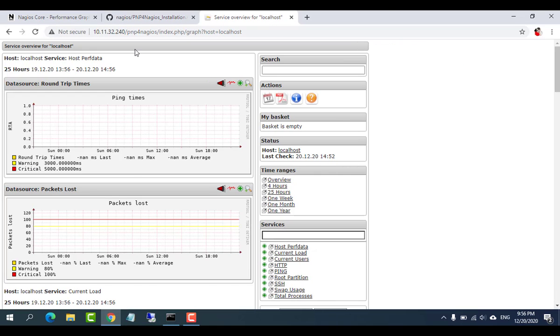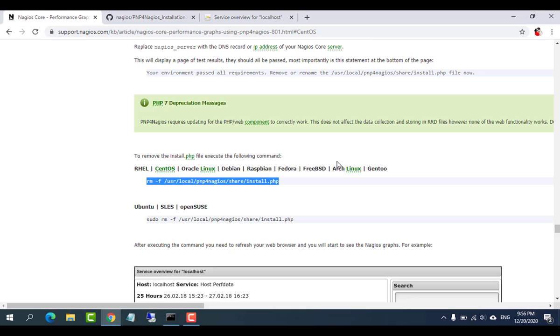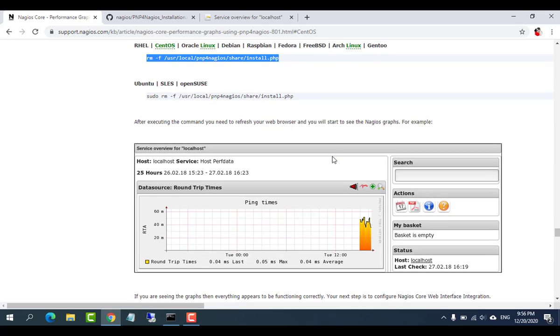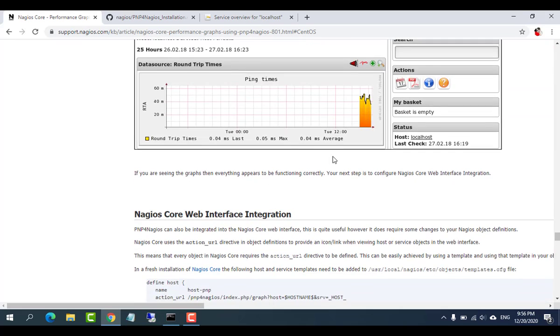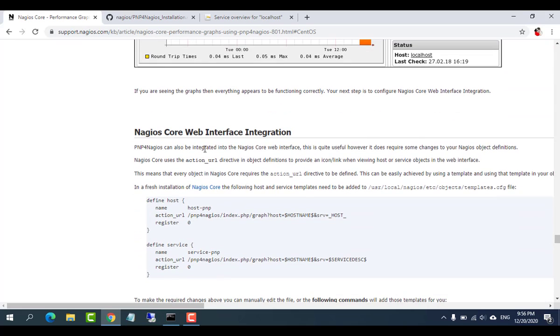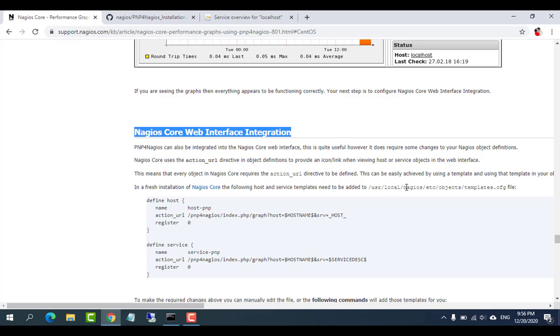If you are seeing the graphs then everything appears to be functioning correctly. Your next step is to configure the Nagios Core web interface integration.